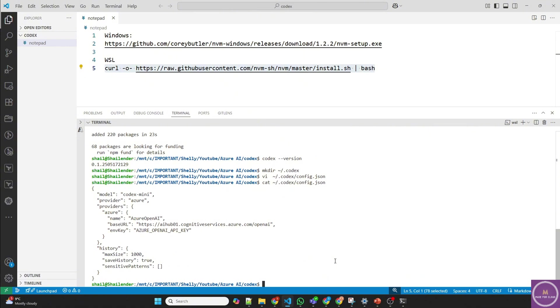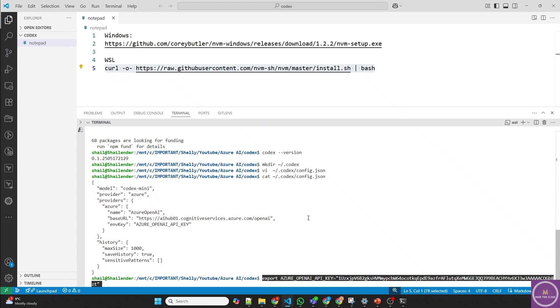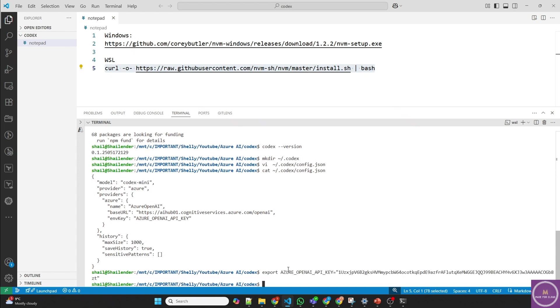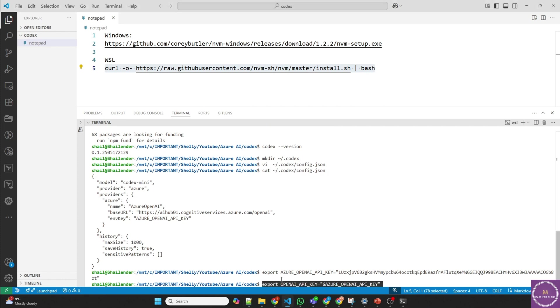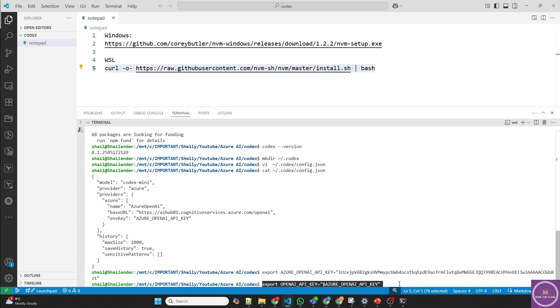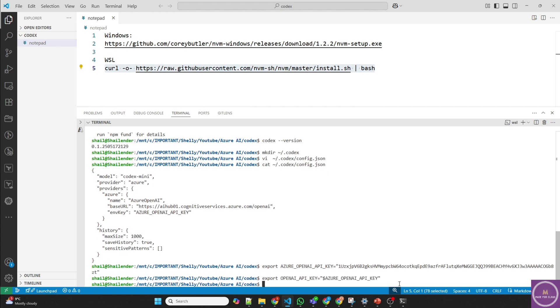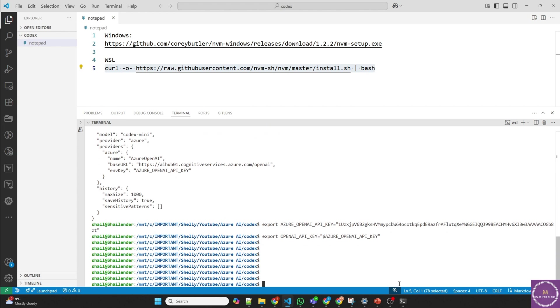Now we have to export the OpenAI API key, which we didn't provide there. So this is the key we are exporting, done. I have checked the documentation for Azure OpenAI Mini Codex. There is some limitation that when you define the export key, you have to map it to the OpenAI API key also. So OpenAI API key is equal to Azure OpenAI API key. You have to export it, done.